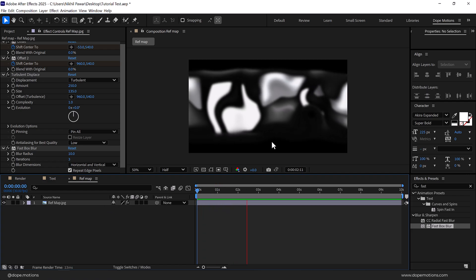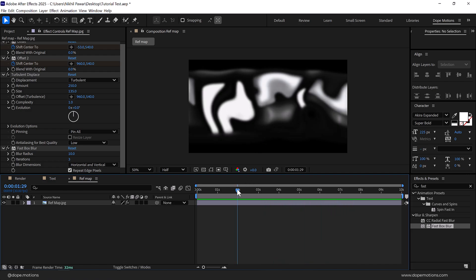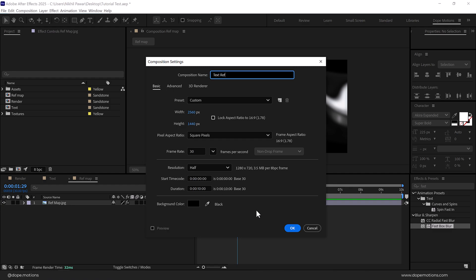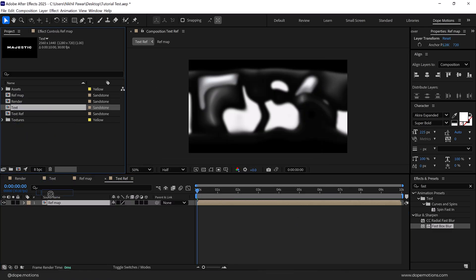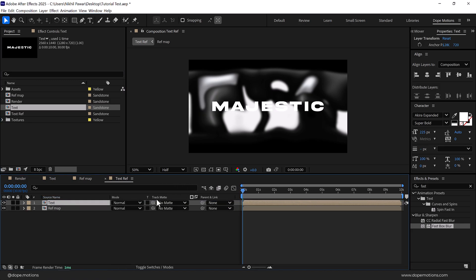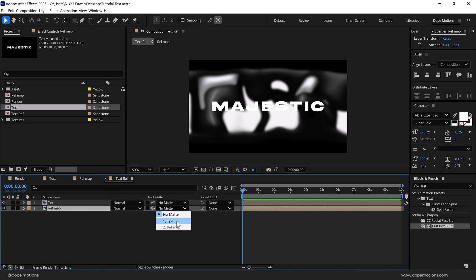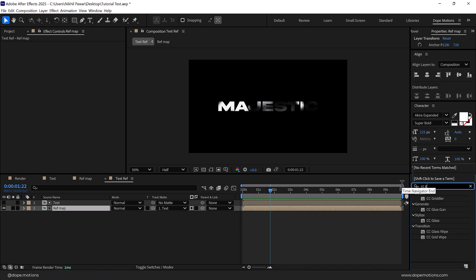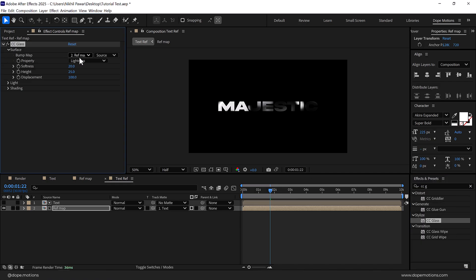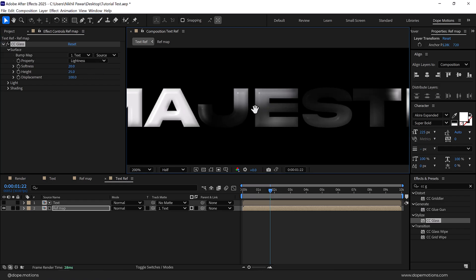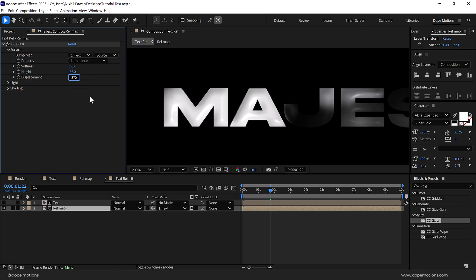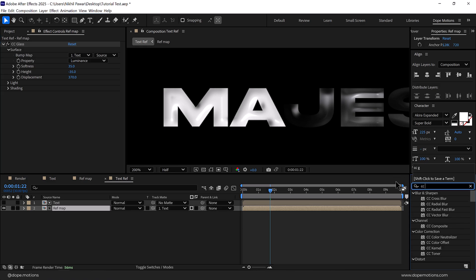Let's create another new composition called 'text reflection' and press OK. Add the reflection map, and on top of that I'll add the text. Let's toggle the switches to bring up the blending modes and track matte. I'll change the track matte of the reflection map to text — so now we have this really nice reflection. Make sure the reflection map composition is selected, go into Effects and Presets, and let's add a CC Glass effect. Go into the Surface and set the Bump Map to text. Now we can start getting these nice details. Let's set this to Luminance and bring this up to around 35, and bring the light down to minus 35. Let's also increase the Displacement to 370 so it's a bit more intense.